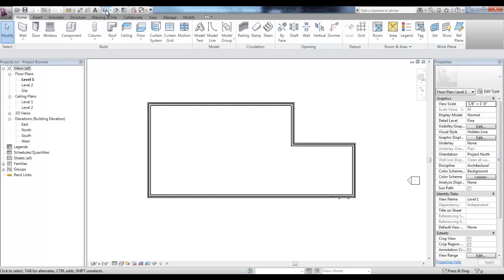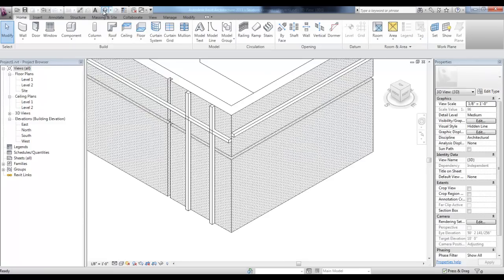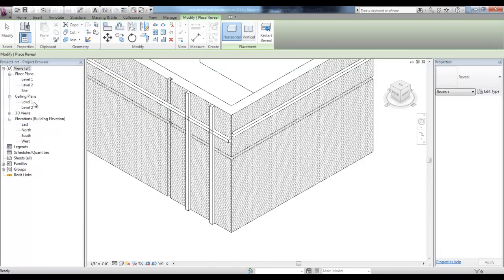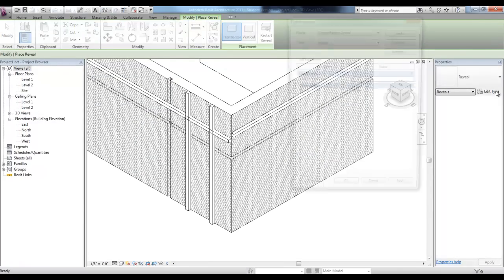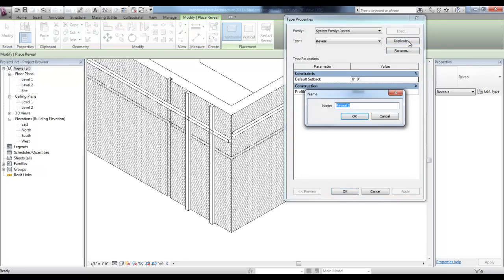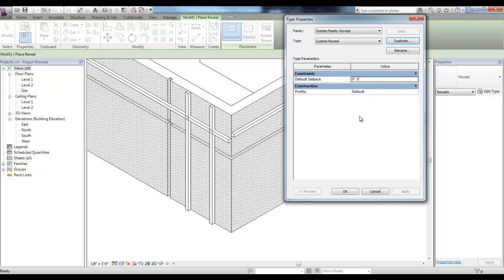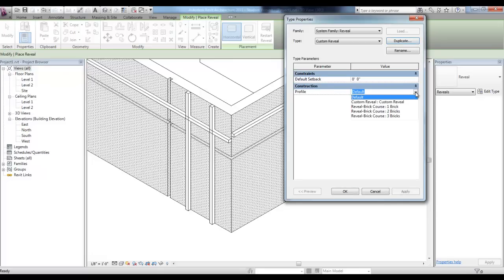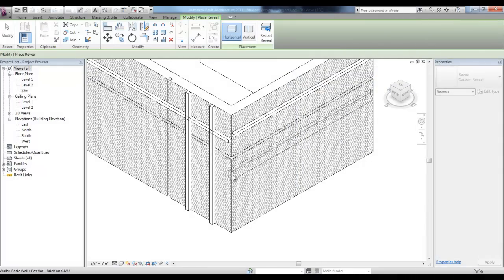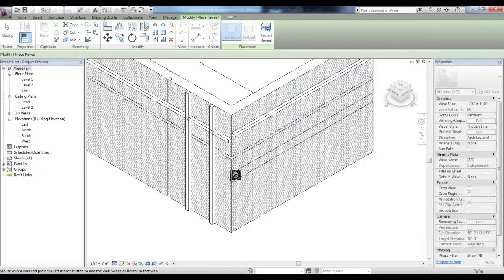In the 3D view, we can start the Reveal tool and then pick Edit Type in Properties and duplicate this System Reveal, calling it Custom Reveal, then changing the profile under Construction to our Custom Reveal. When we place it, you'll see your custom profile.